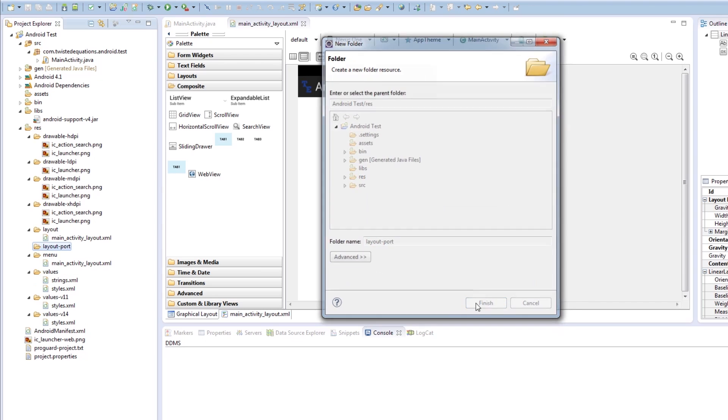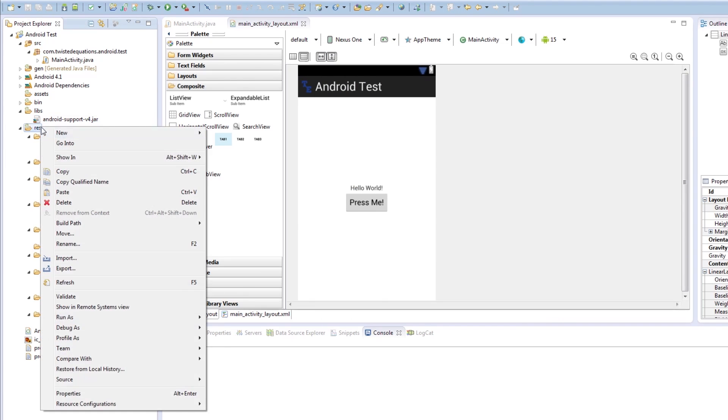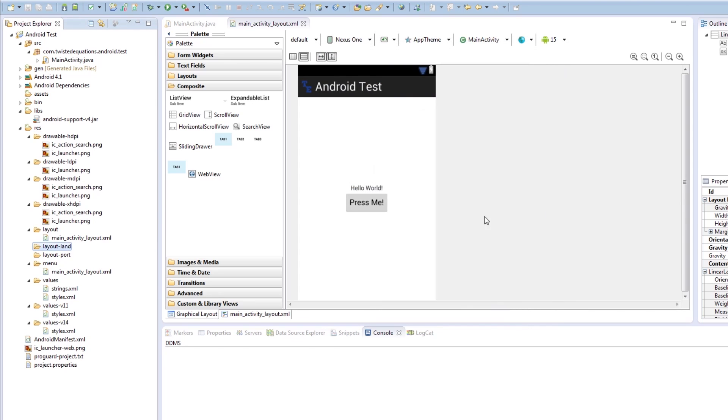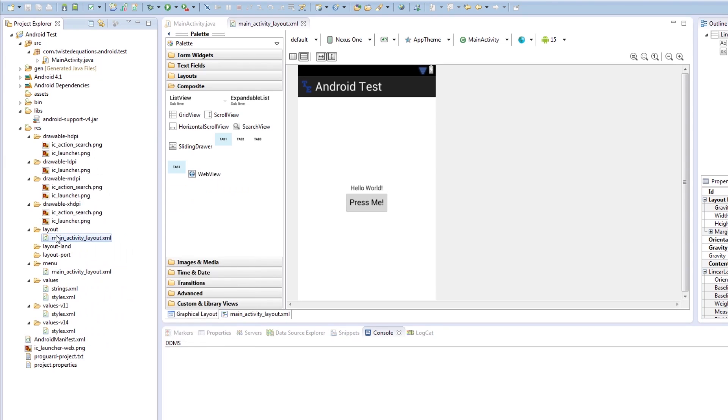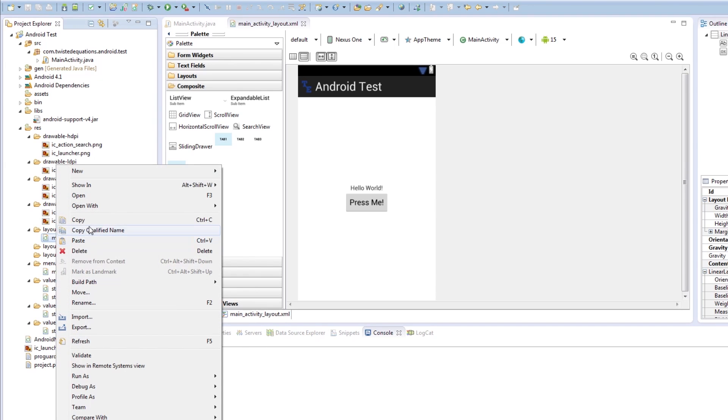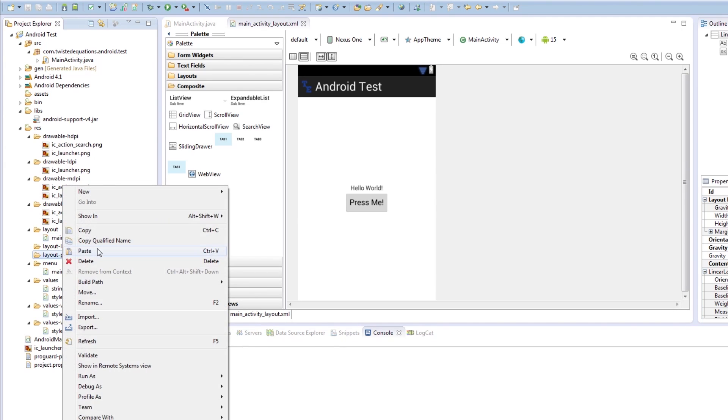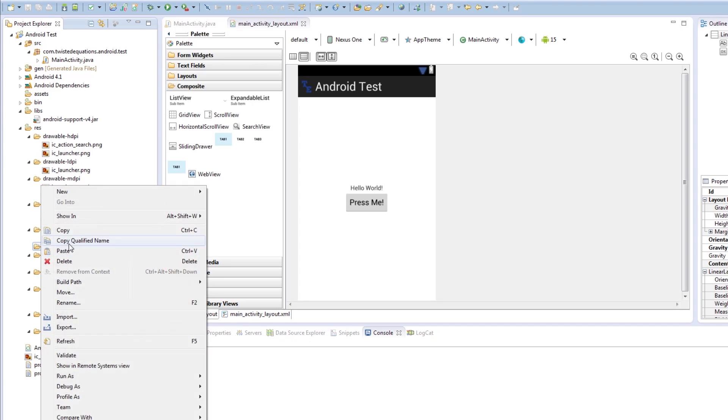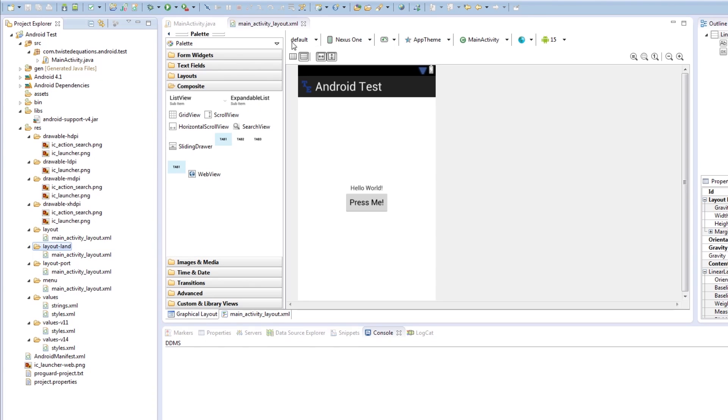We're in MainActivityLayout.xml in a folder called layout. We're going to create a new folder and call this folder layout-port. We're going to create another new folder called layout-land. Some of you might know what this is. This is a portrait view of the phone. We're going to copy this and put it in layout-port, paste.